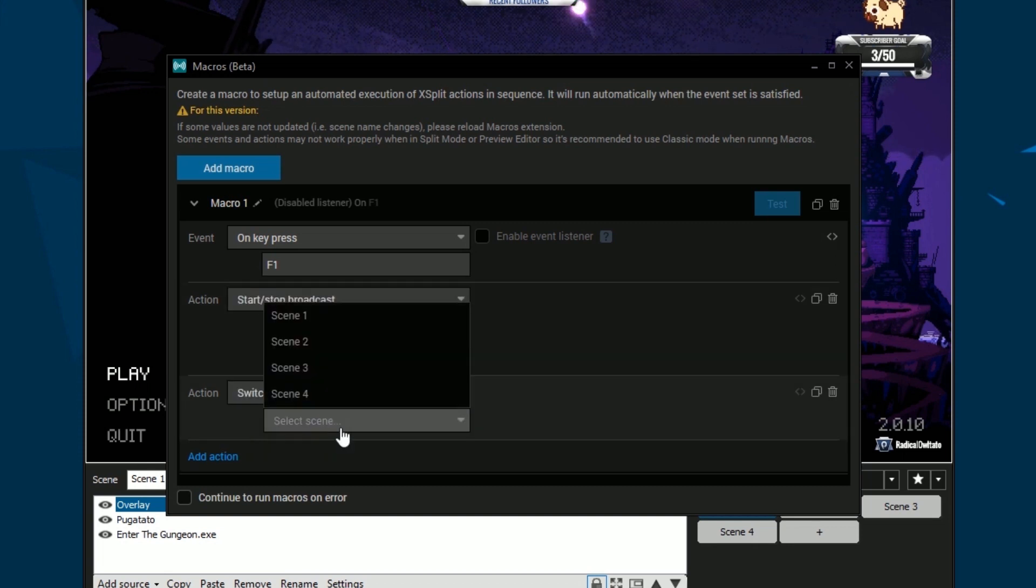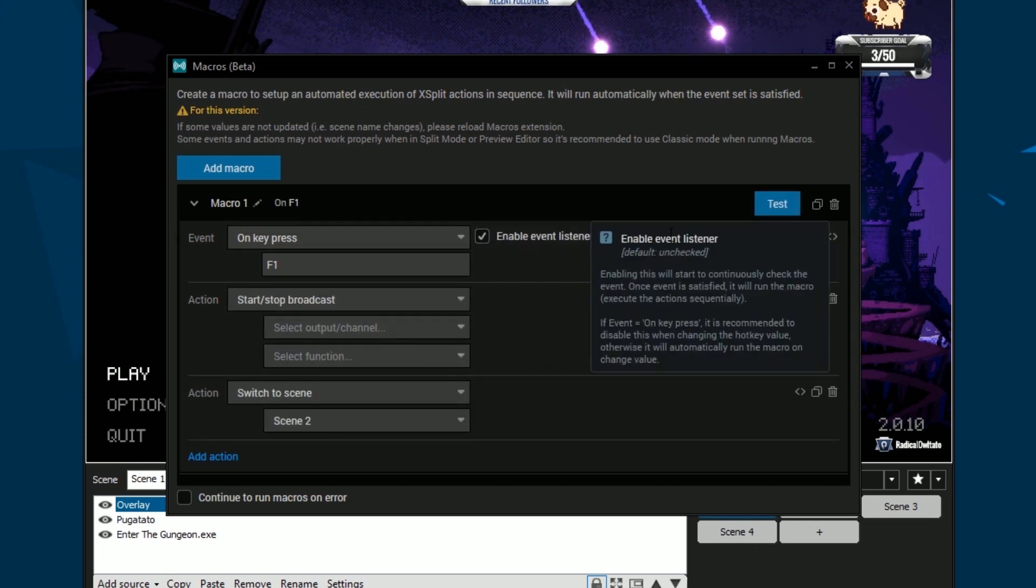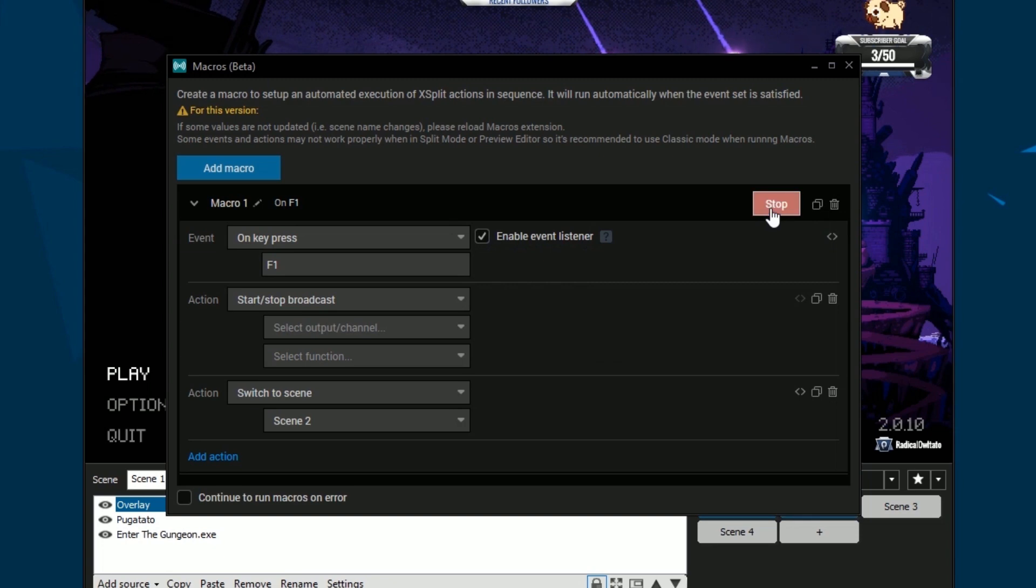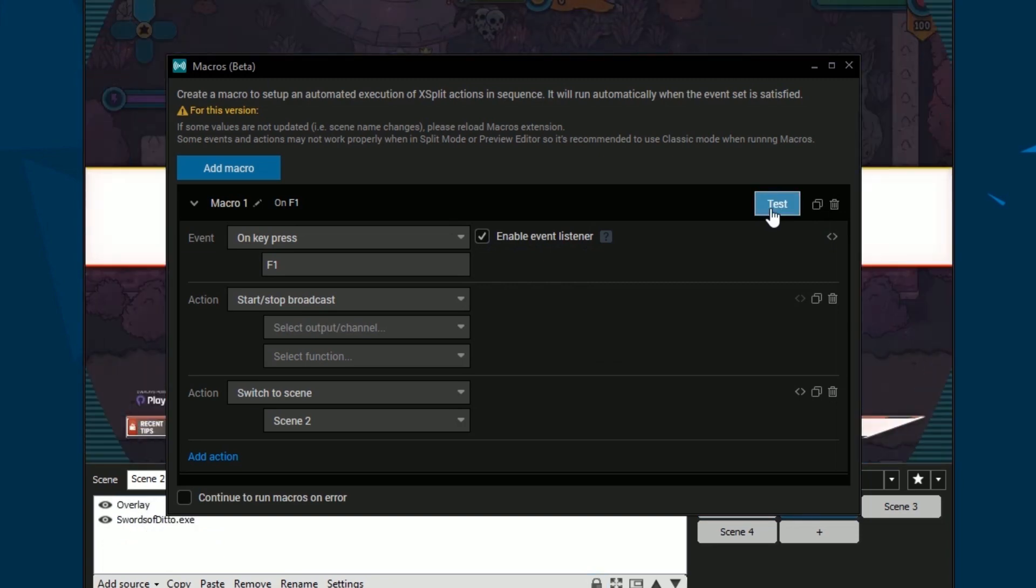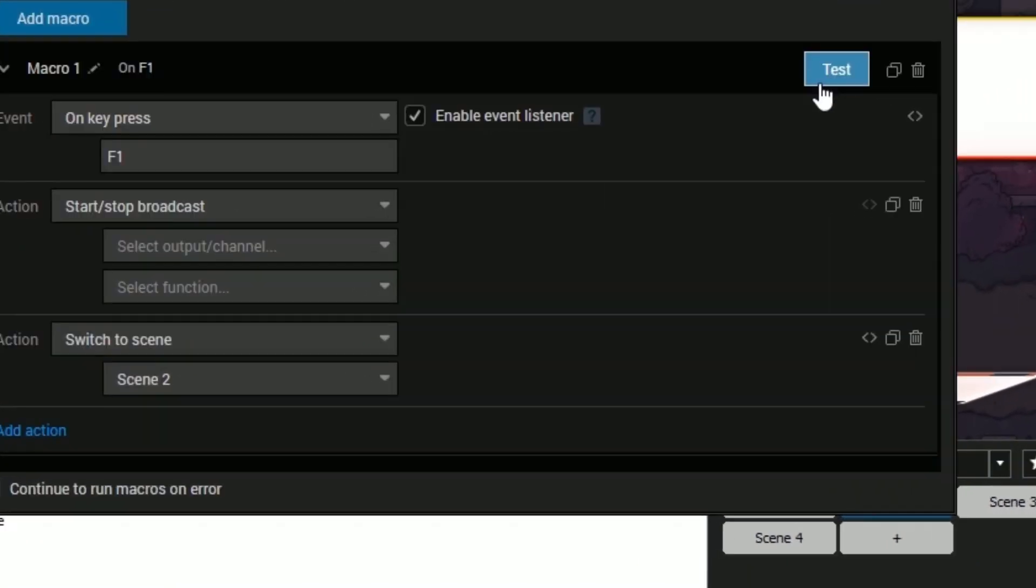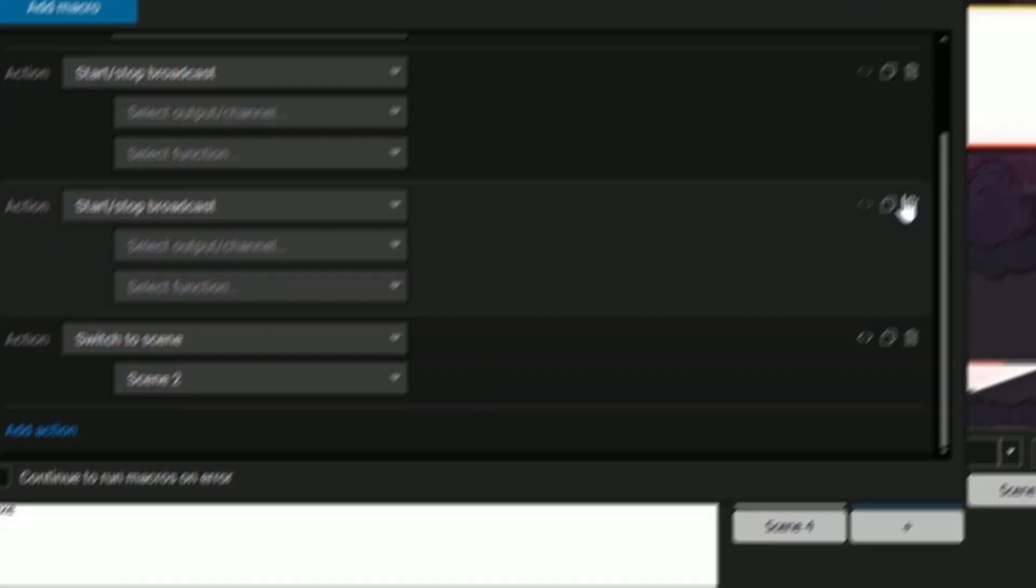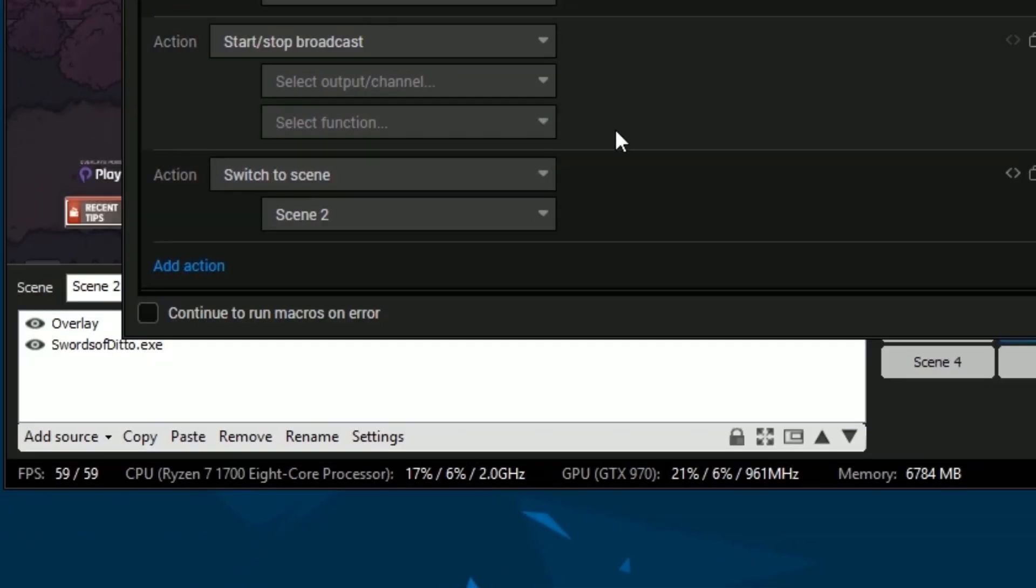Once you've configured your macro, make sure to test and enable the event listener. You can delete and duplicate macros along with enabling macros to run even if they encounter an error.